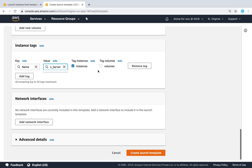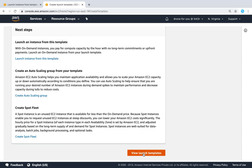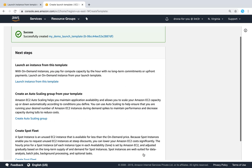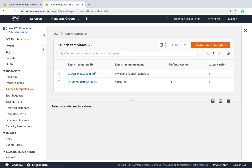You can add tags for your instance and also tag the volumes with the same tags. You don't need to specify a network interface since we've already given a security group. Just click 'Create Launch Template' and your launch template is created. From now on, you can use this template to launch instances.